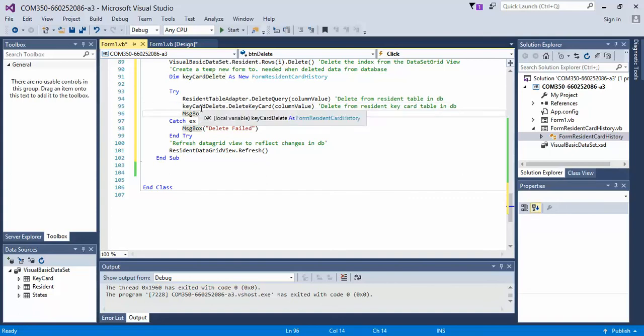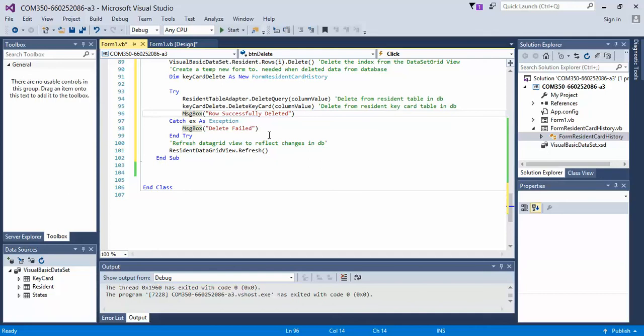Next, what we have is a message box. Again, you don't have to put a message box in here. I just do this for myself.